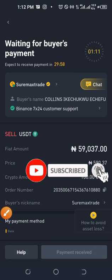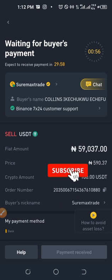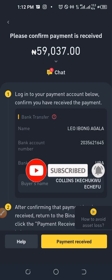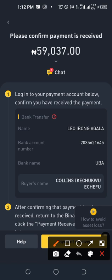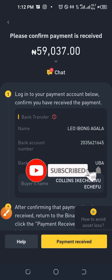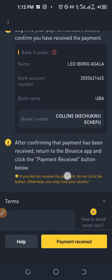To recap the Binance escrow service: now that I've initiated this trade, my 100 USDT has been taken hold of by Binance through escrow. The person says they've confirmed from their end that payment has been made. The button is currently not active because I haven't received my bank alert yet. I'm waiting — once I receive the alert I'll go ahead and confirm the payment.